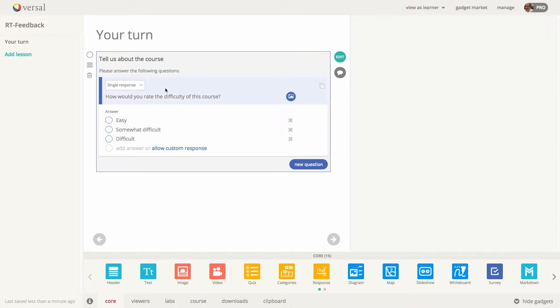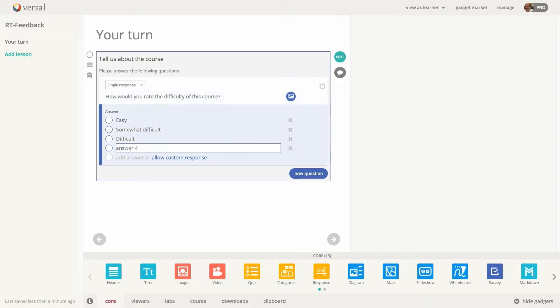And then we have question types: single response, multiple response, or short response, which will be a free response type question.